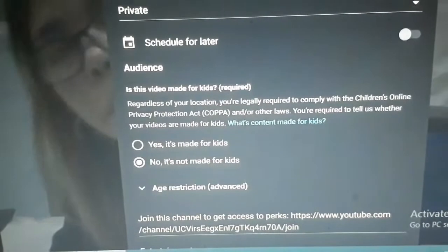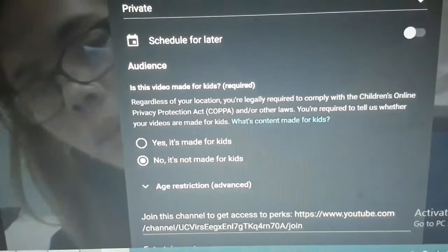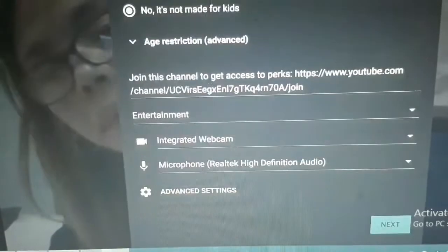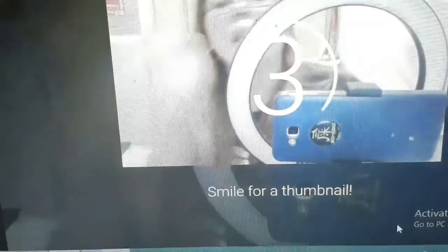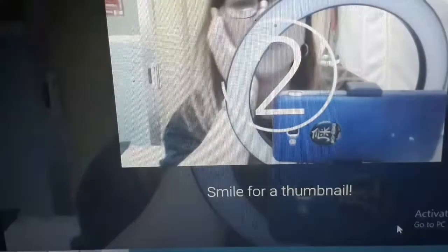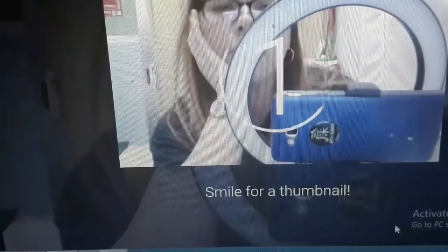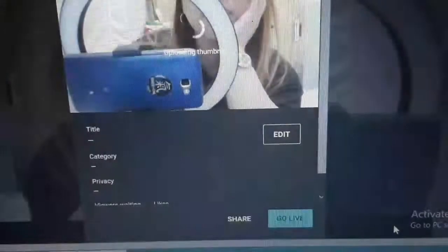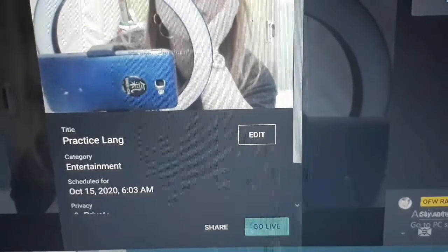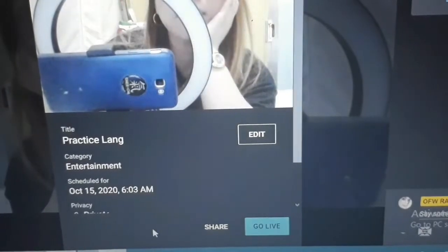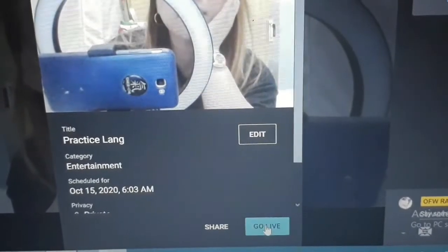Okay. Set up na natin. Ready na. Pwede ka mag-take photo. Ganyan. Tapos, mag-live ka na.